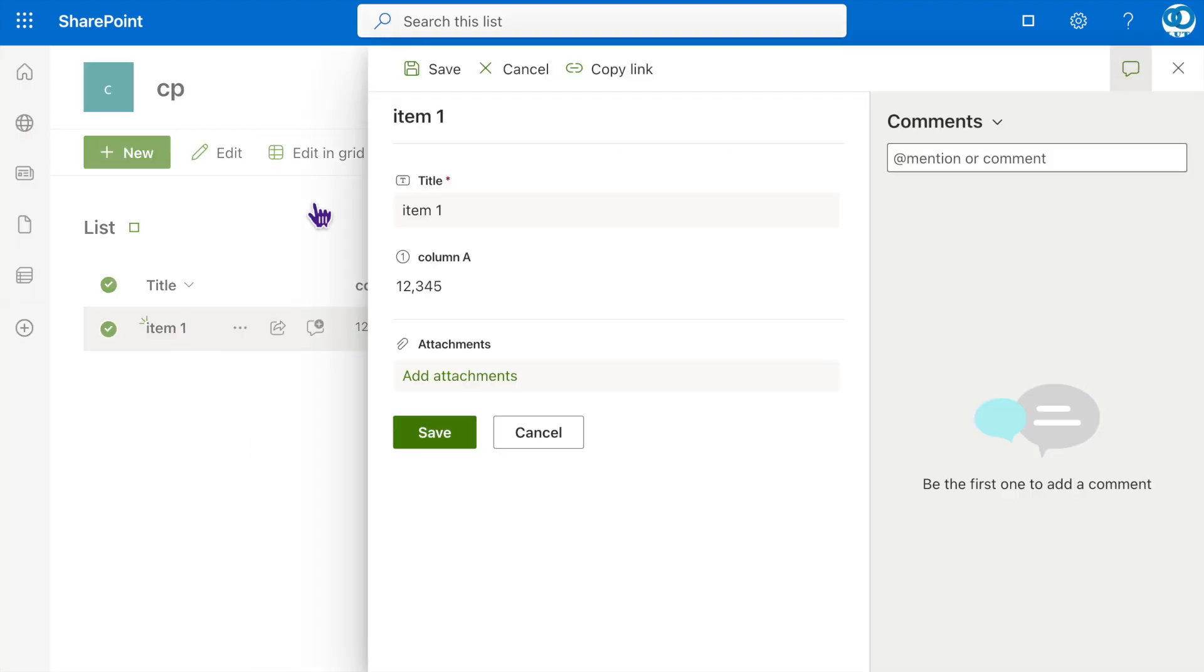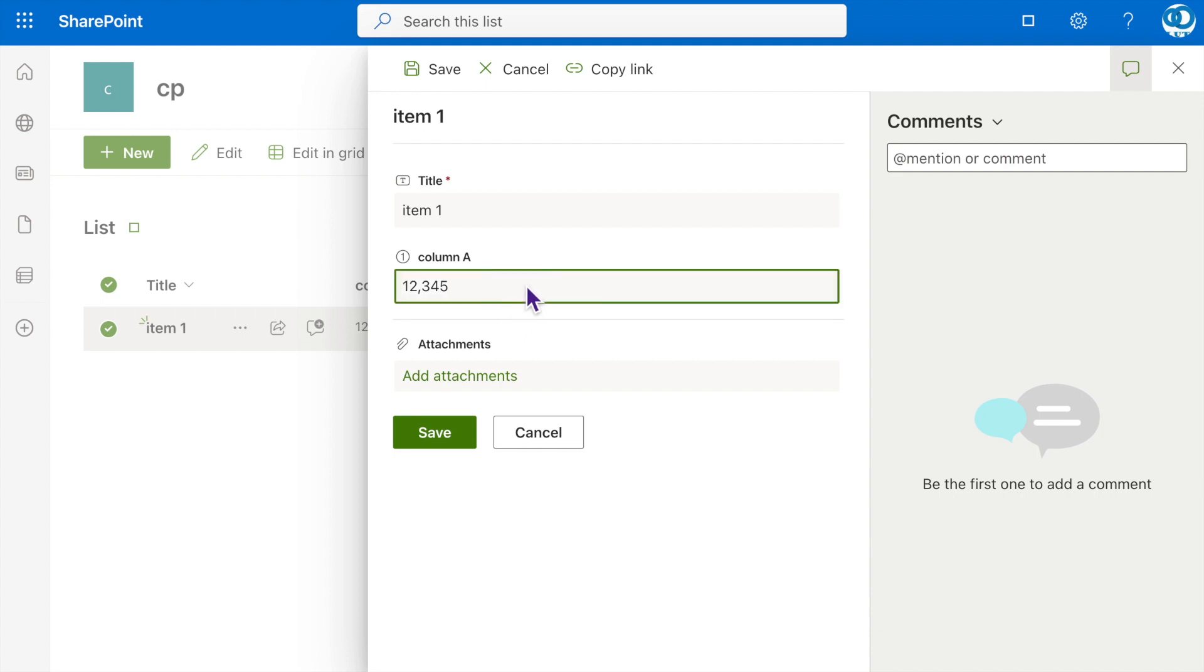they will find that they can still see the content of Column A, but won't be able to make any modifications to its data. This ensures that the data in Column A remains protected and unalterable during the editing process.